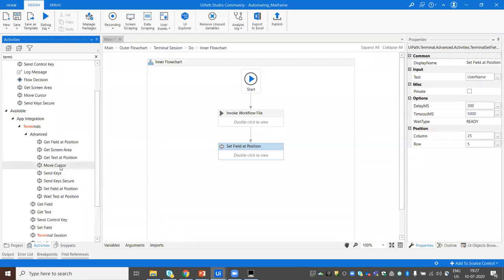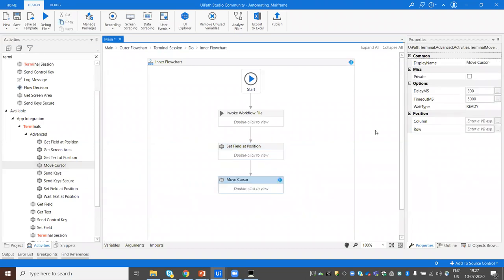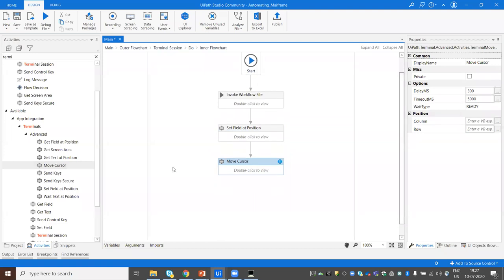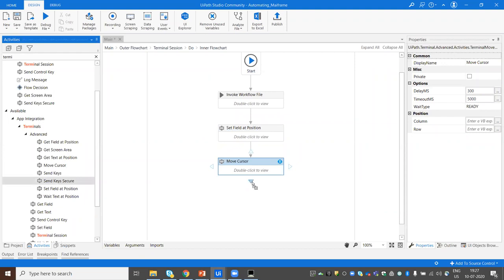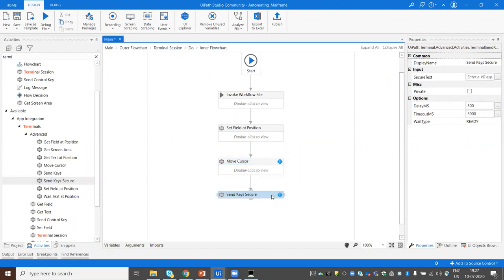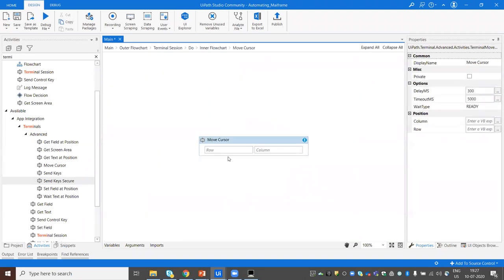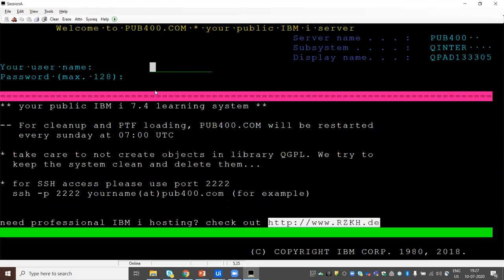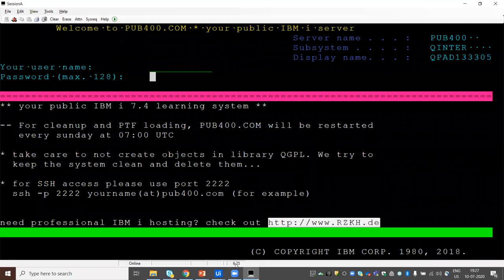To pass the password as a secure key, I'll use the Move Cursor activity first. The Send Keys activity doesn't have coordinate values — it passes input wherever the cursor is currently active. So I use Move Cursor to bring the cursor to the right location first — row 6, column 25 for the password field. Then I use Send Keys with the secure password variable.